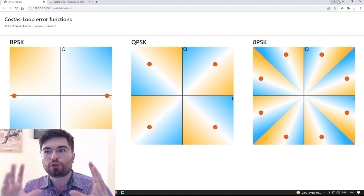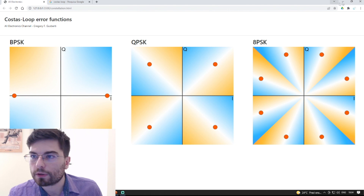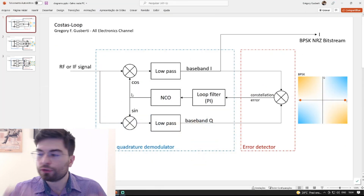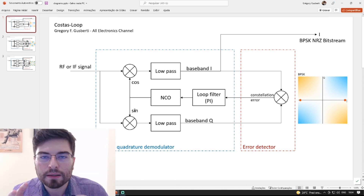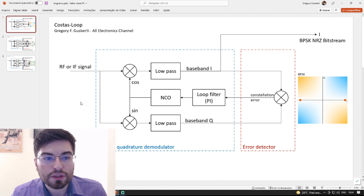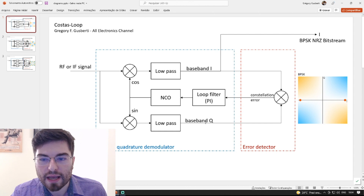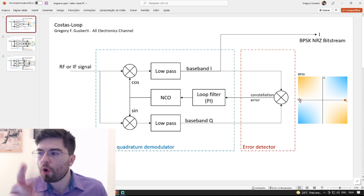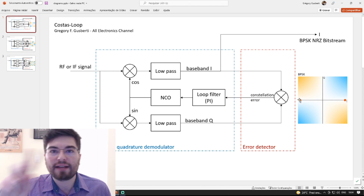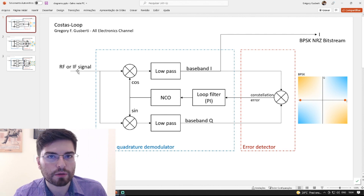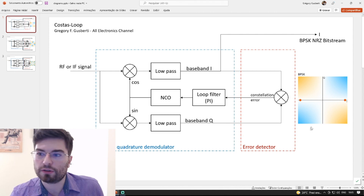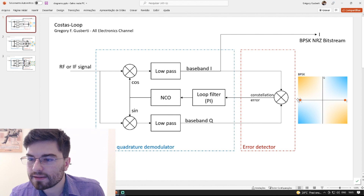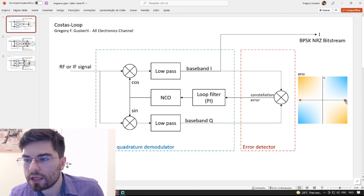The Costas loop is trying to recover the carrier. We need to recover the carrier to generate two signals — the cosine and sine local frequencies — that need to be exactly aligned to the transmitter carrier. When we demodulate, we get the baseband I and baseband Q, where only the I component is changing, reflecting the phase changes of the input signal. For BPSK, we are swapping the phase between zero and 180 degrees, so the constellation points lie on the I axis, changing from positive one to negative one.